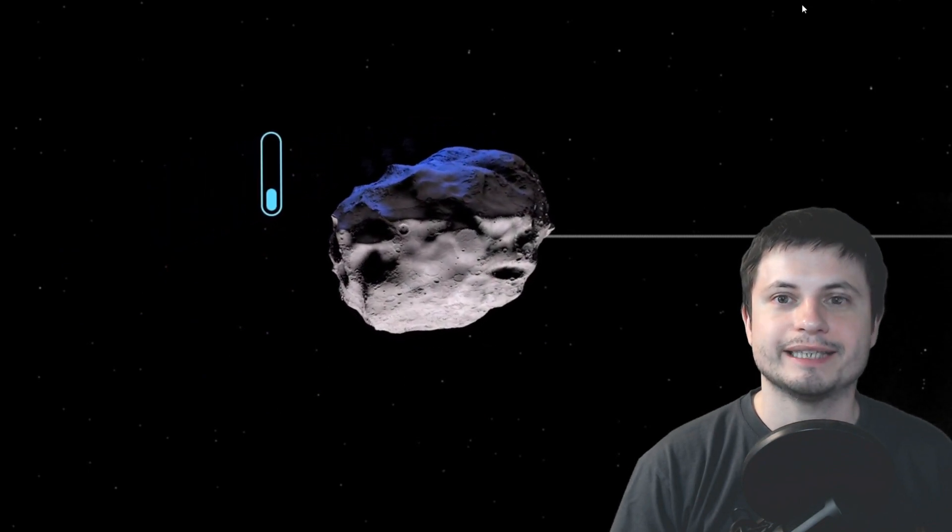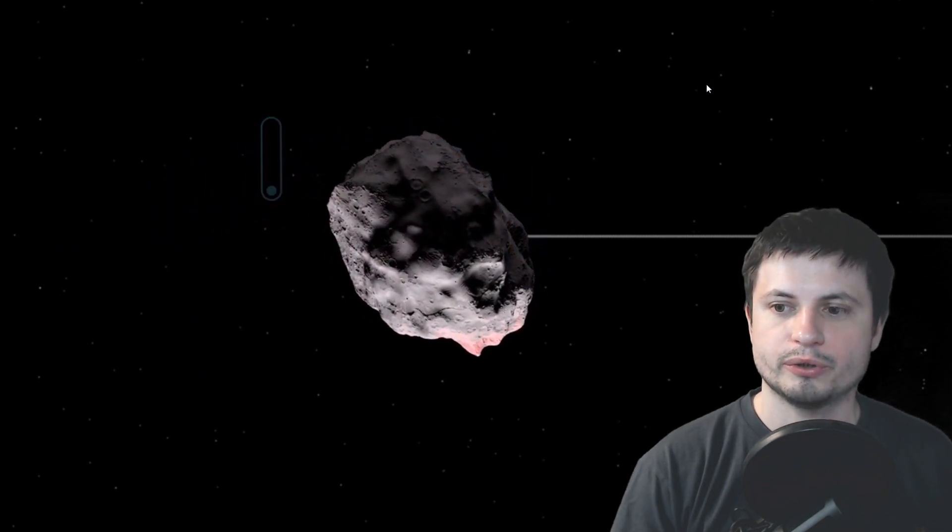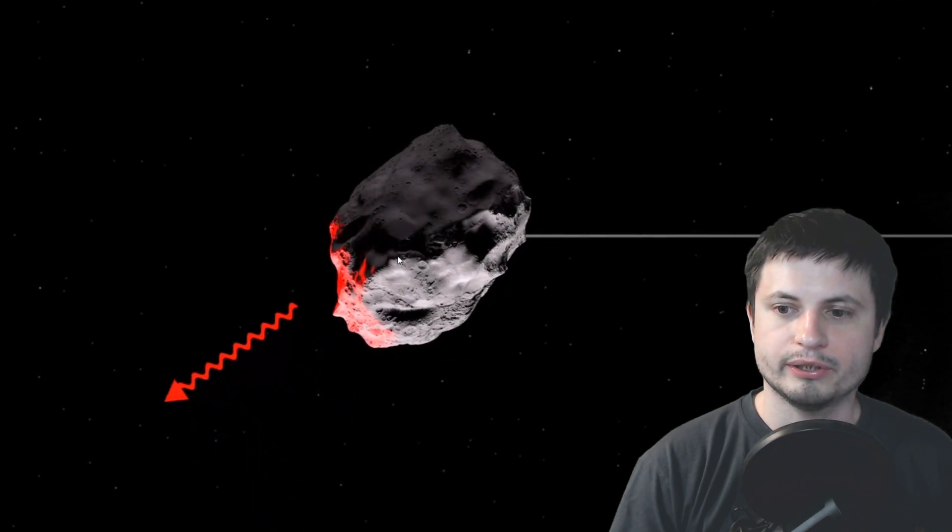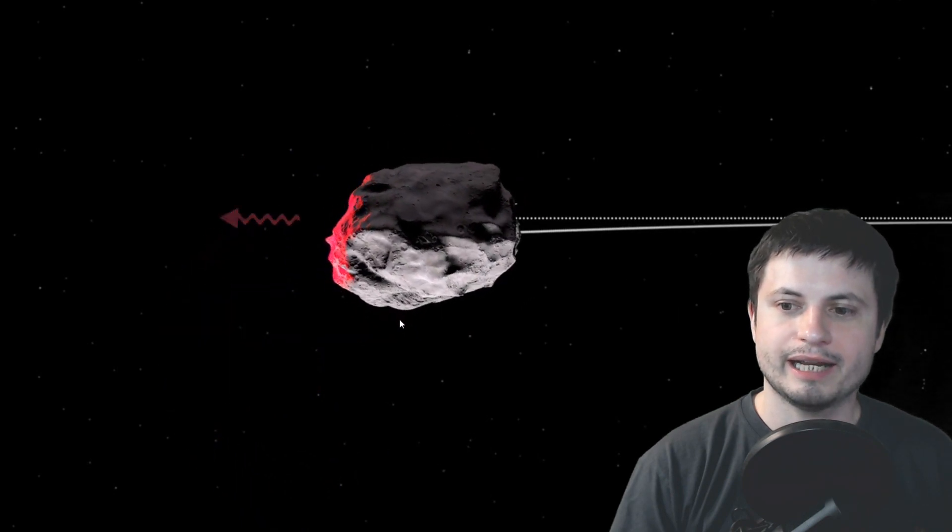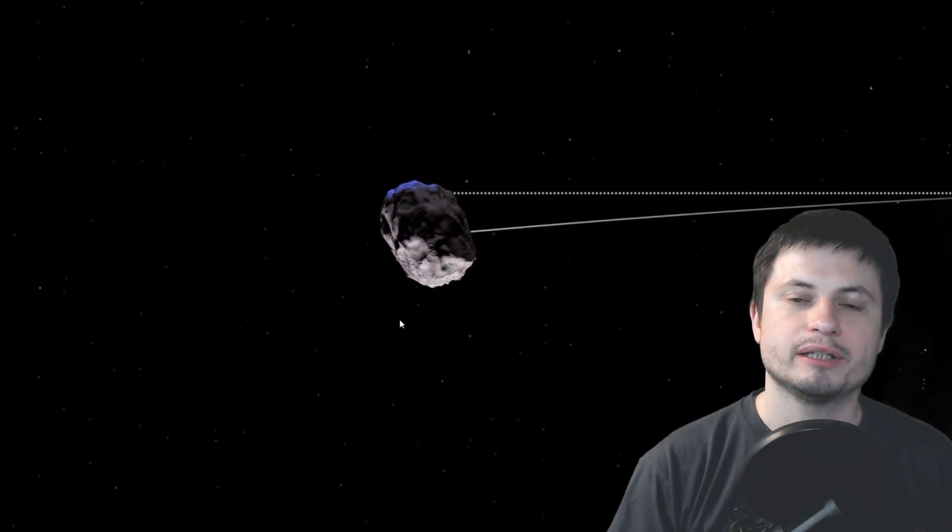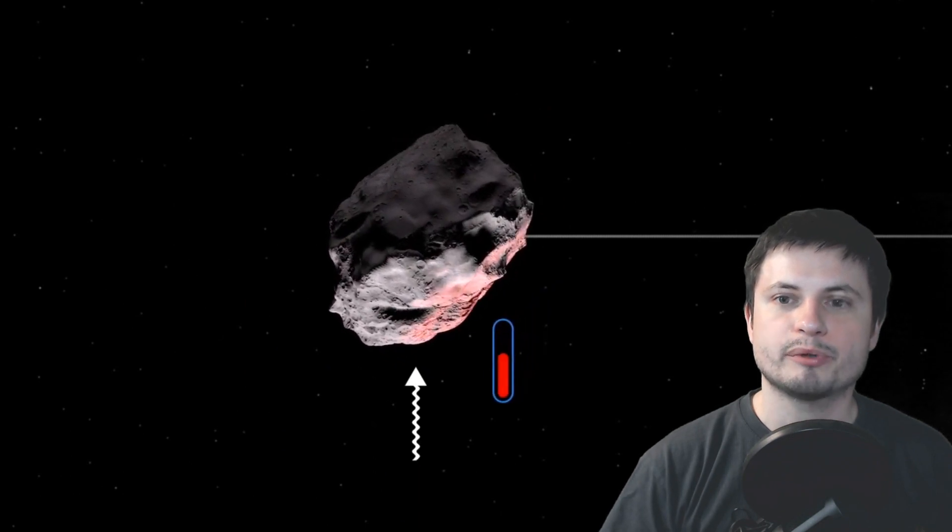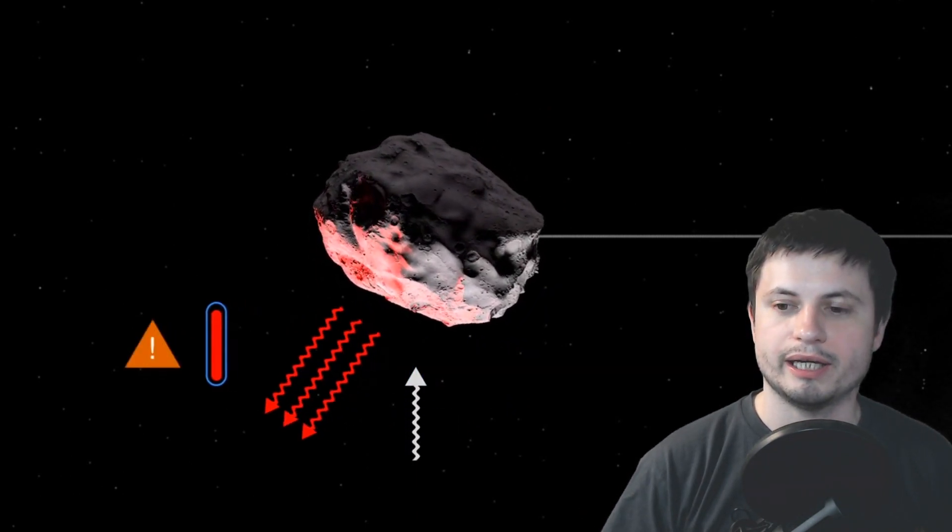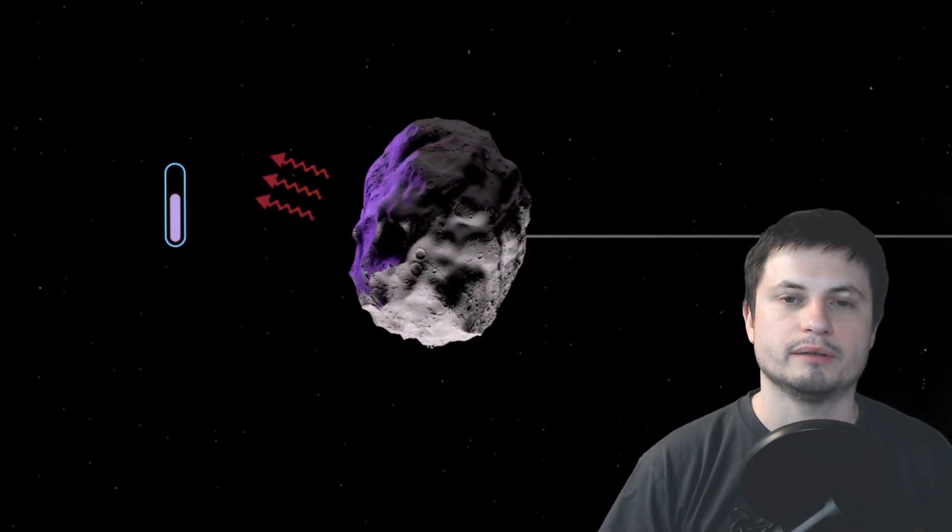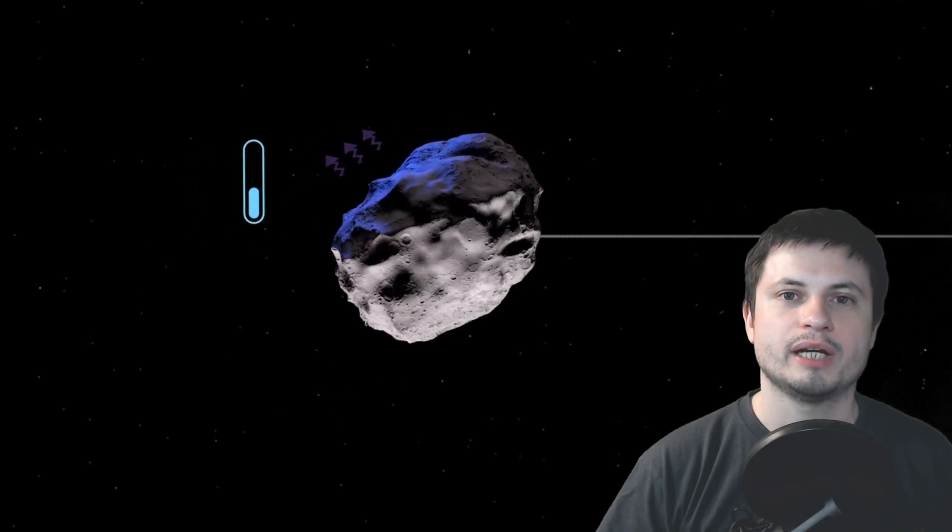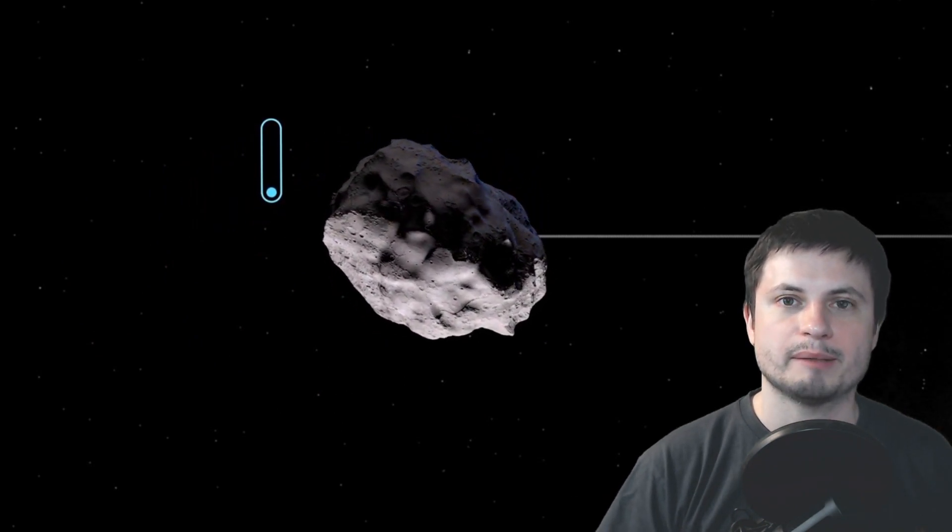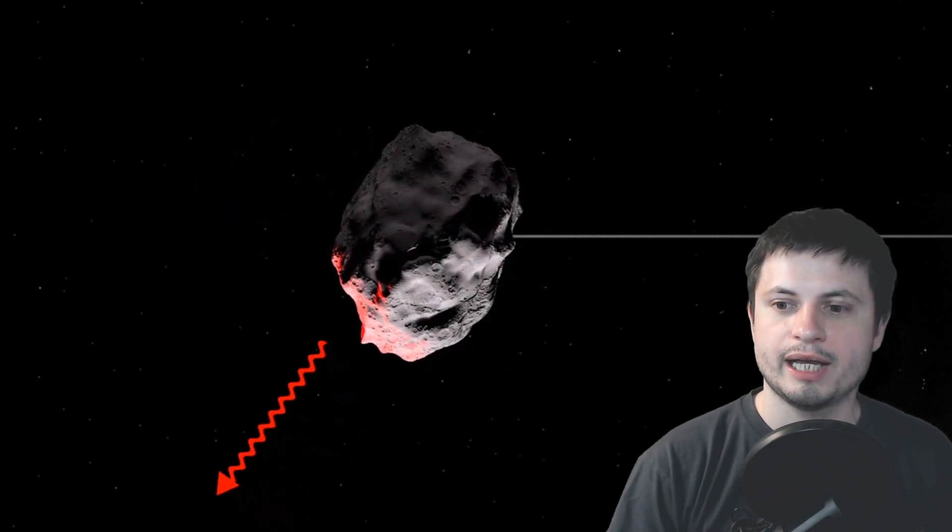So basically, because the sun heats up one of the sides of the asteroid, right here, you can see that it actually starts kind of accelerating by essentially providing it with a little bit of a boost that happens due to various evaporations and various types of molecules escaping the surface.